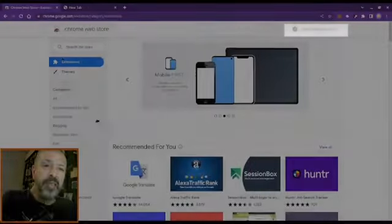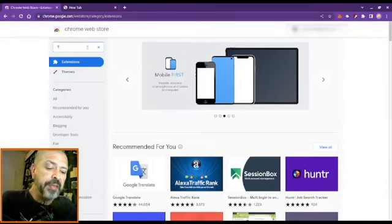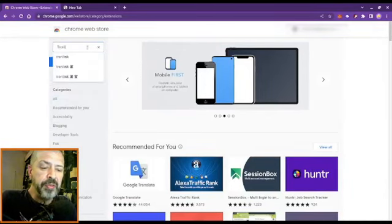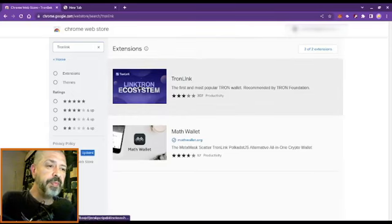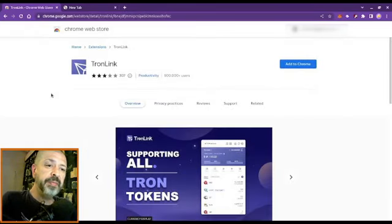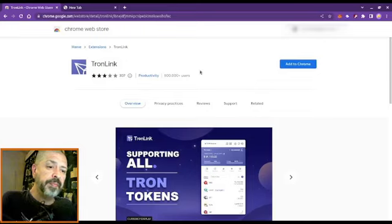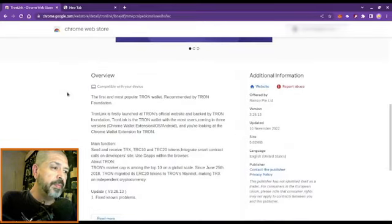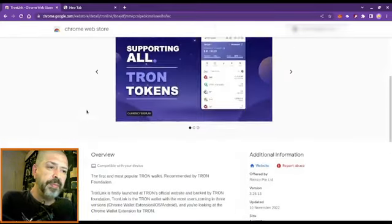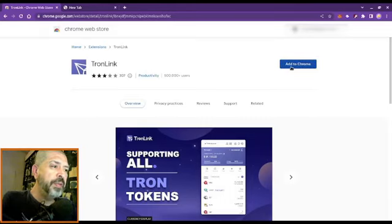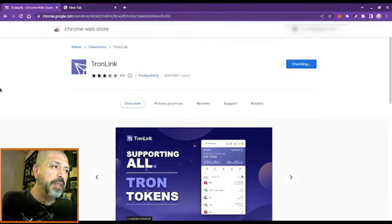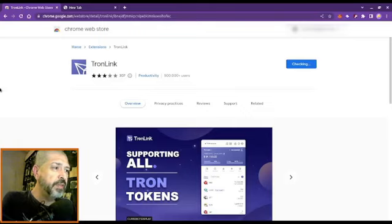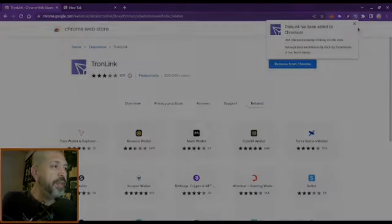As usual, I go to the Chrome Web Store and I am going to search for Tron Link. Here we go. Yes, add to Chrome, extension, and there we go.